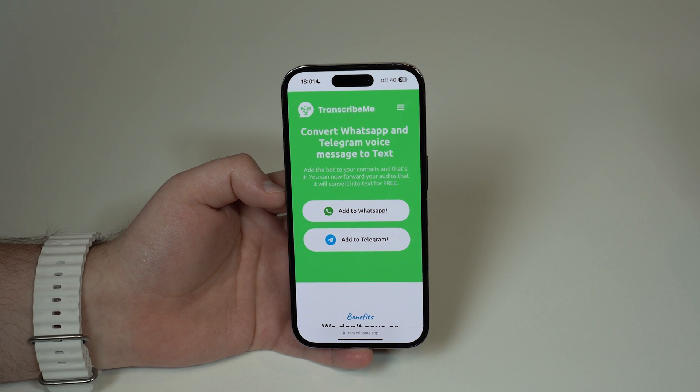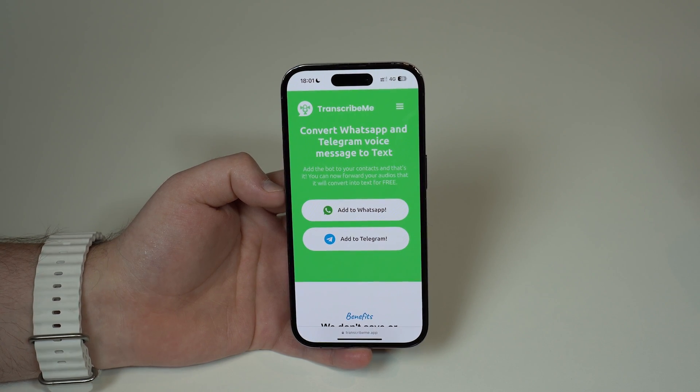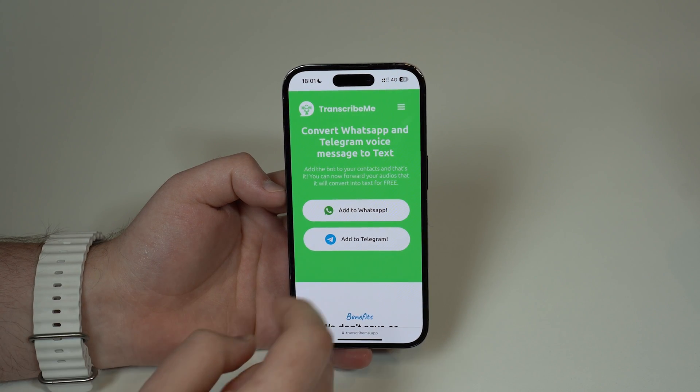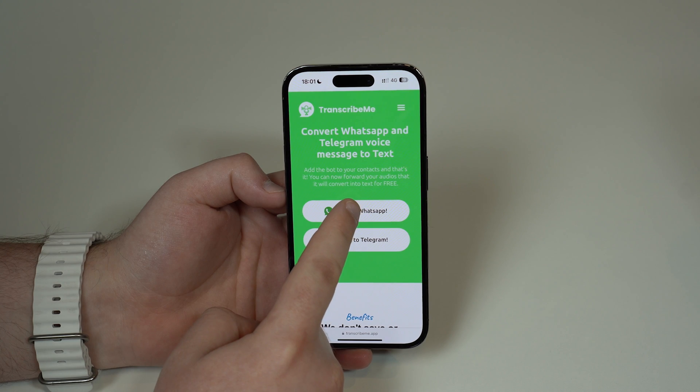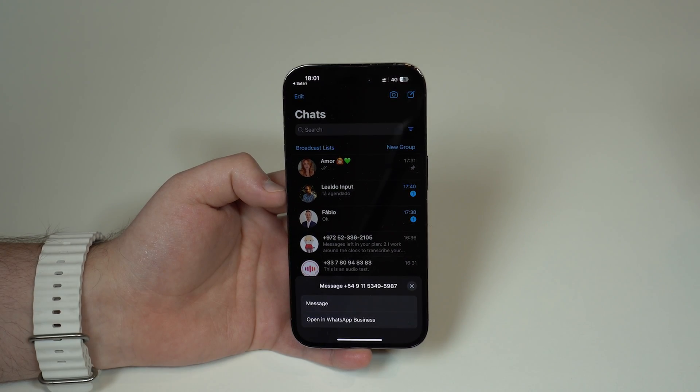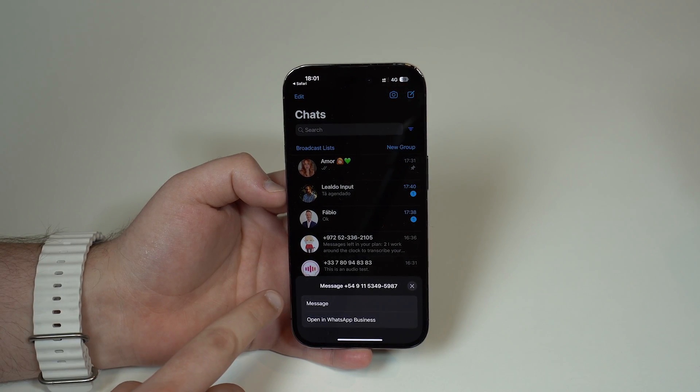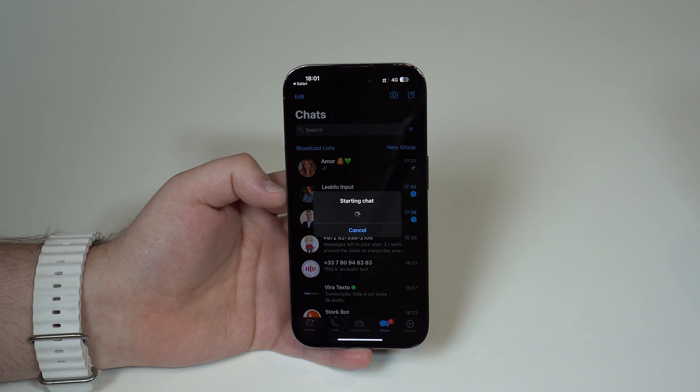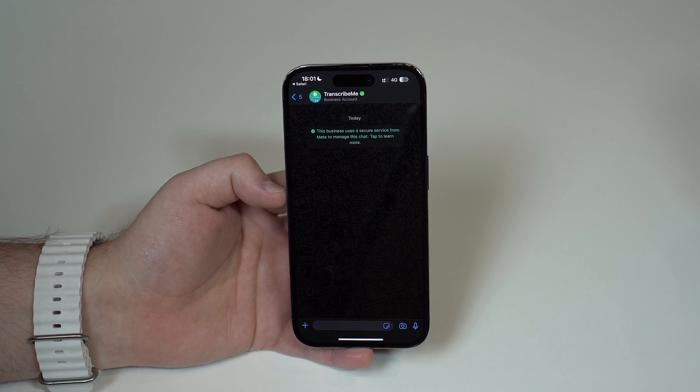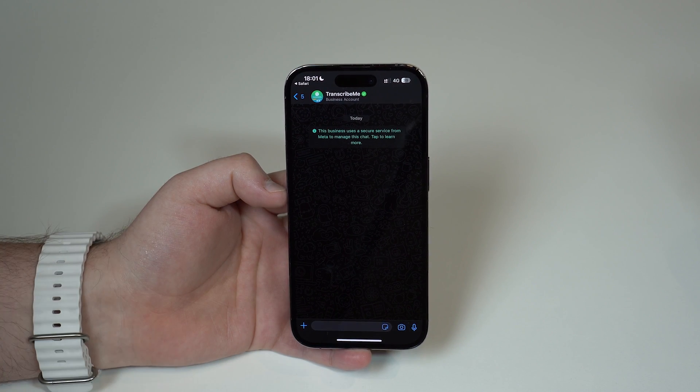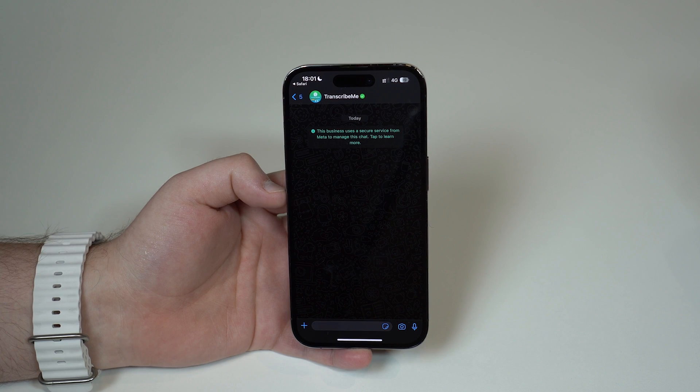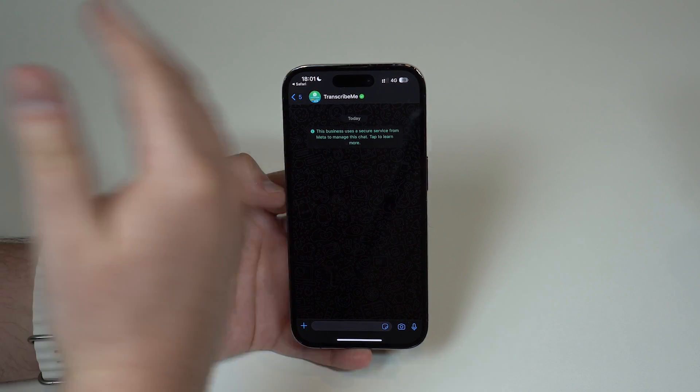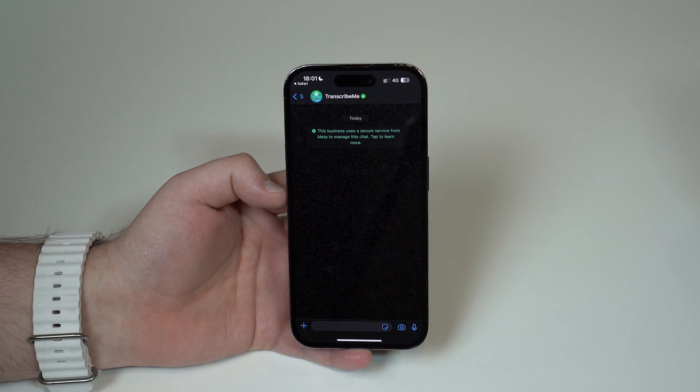I'm gonna do it on WhatsApp, so then just tap on add to WhatsApp, tap on it, and then as you can see you're gonna tap here and message right there. It's gonna start the chat and automatically open a conversation with Transcribeme.